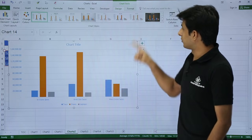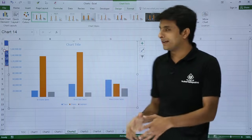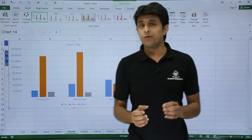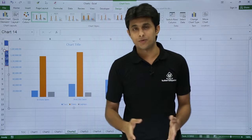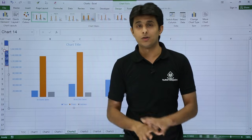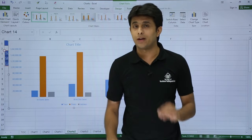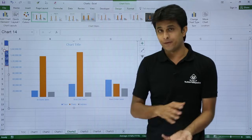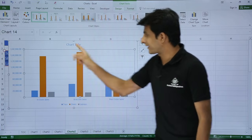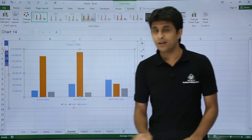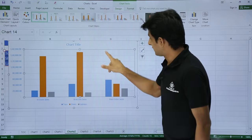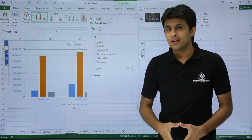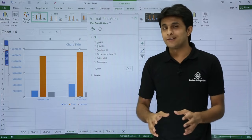Now the chart area formatting is done. To format the plot area, the same option applies — double-click on the plot area. The plot area is the selected inner region of the chart. Double-click on it and you get the Format Plot Area dialog with the same options.